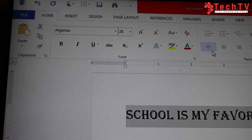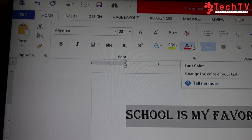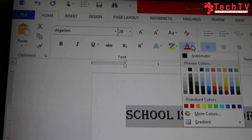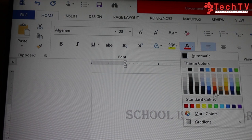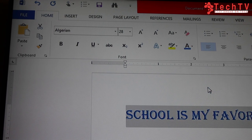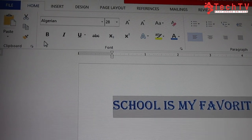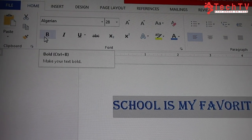To change the color of the text, click on Font Color. A drop-down menu will appear and you can choose whatever color you like.